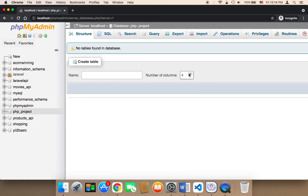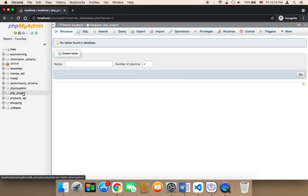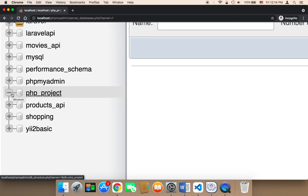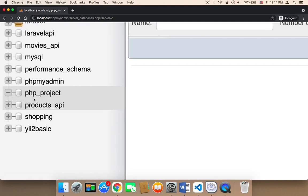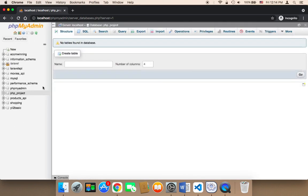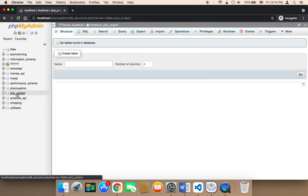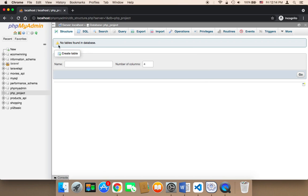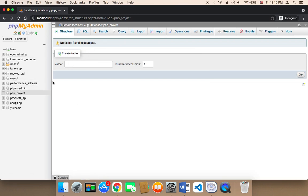After you click on create, you will find that on the left side, a database has been created and its name is PHP underscore project. So make sure that it has been created. And if you click on it, it will display no tables found in this database because there are no tables, but the database has been created.